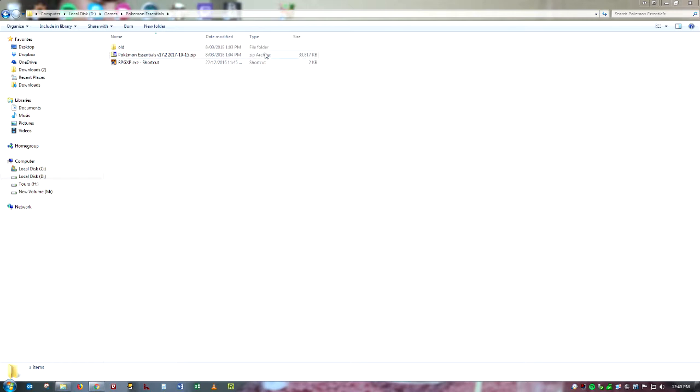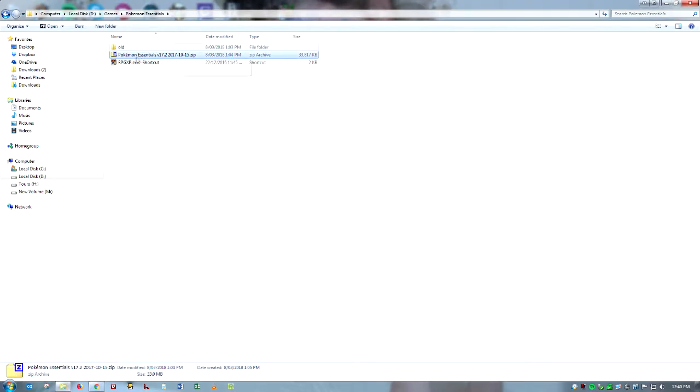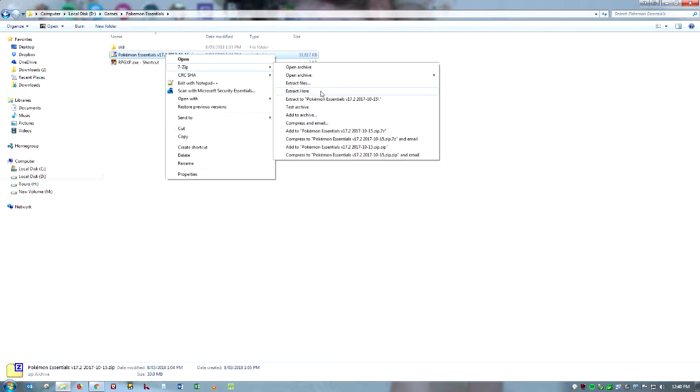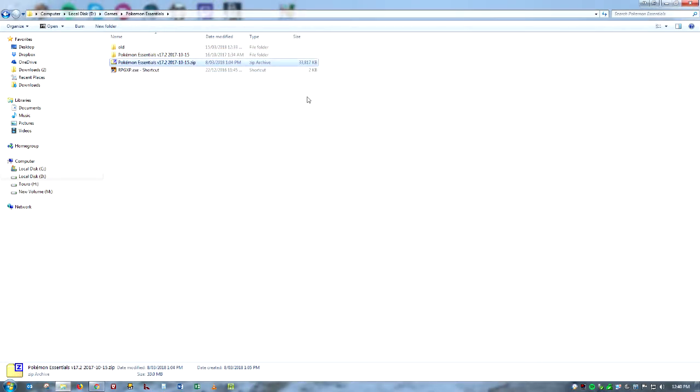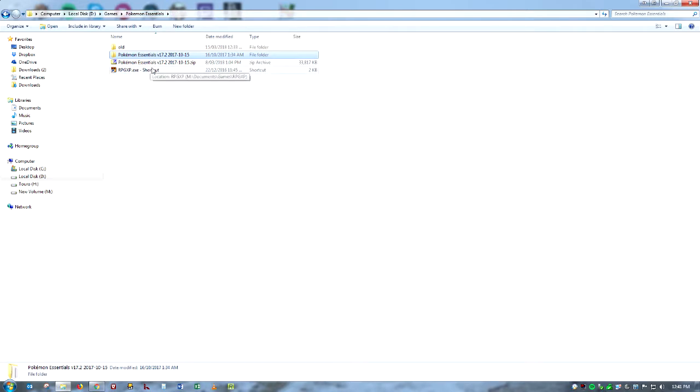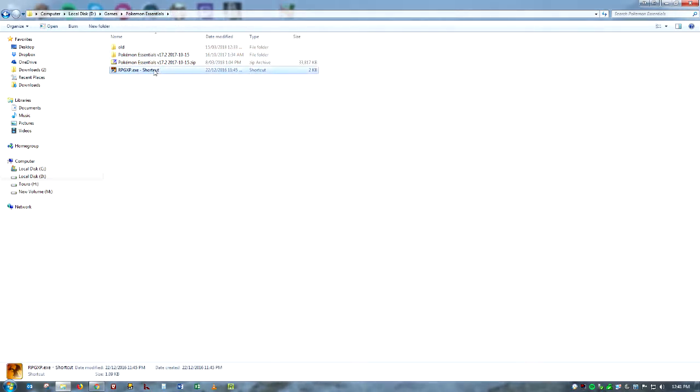And so once you download both, you should have RPG Maker installed and Pokemon Essentials zip folder and we're just going to extract that. Alright, so now we have the zip folder extracted, we're just going to go into this folder.